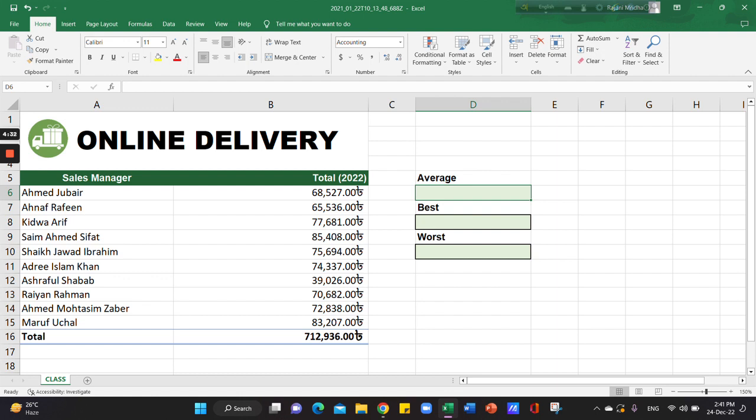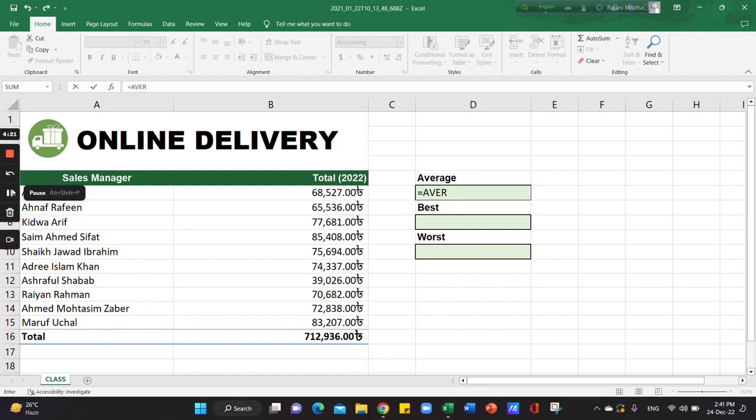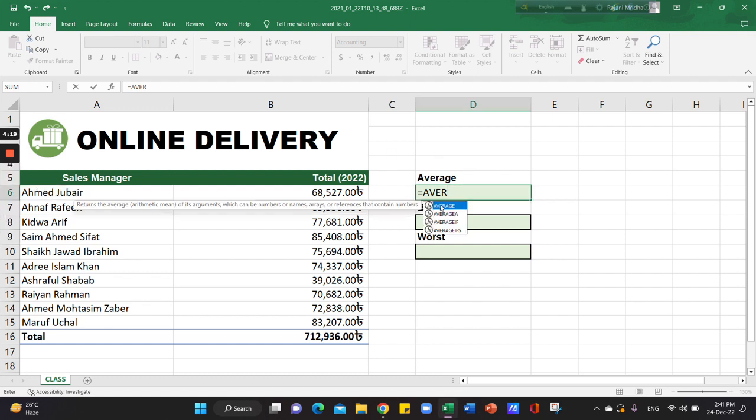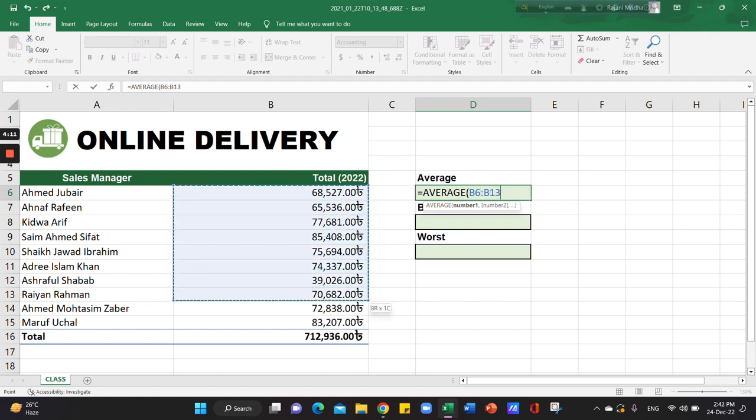Now we click equals, then select the average function. Press tab, then select the cell range.